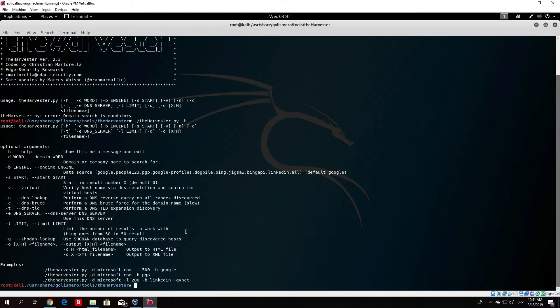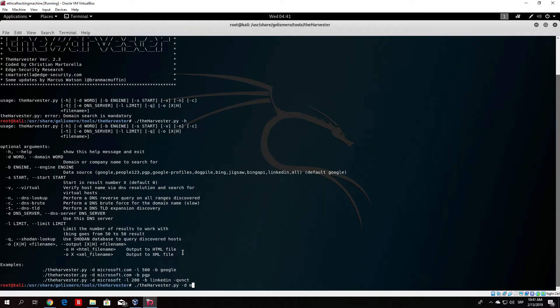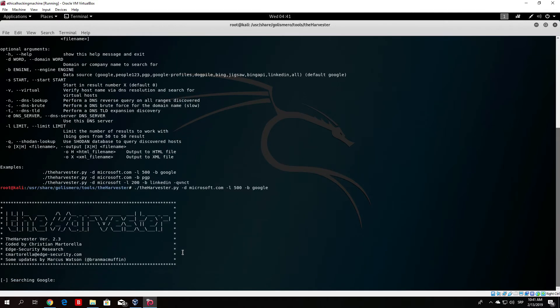Now we can try these examples right here so we will just copy the first one. Let's just use minus d microsoft.com, minus l for the results number which we will set to 500, and minus b in all in order for it to be Google. So let's just try this.